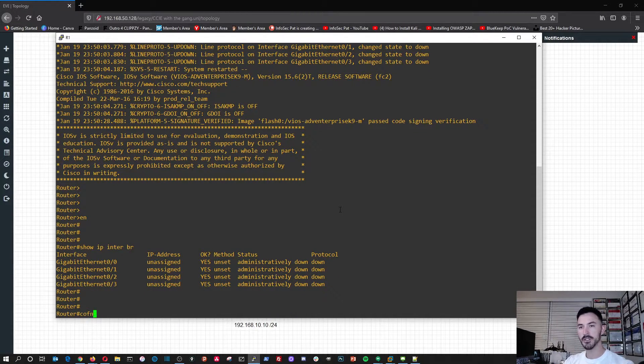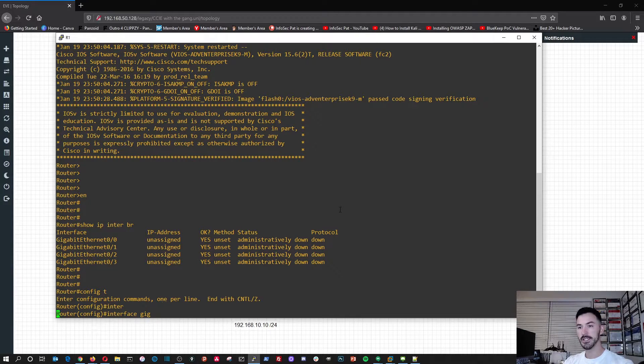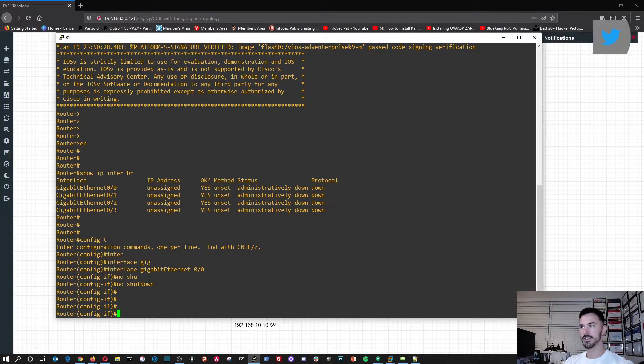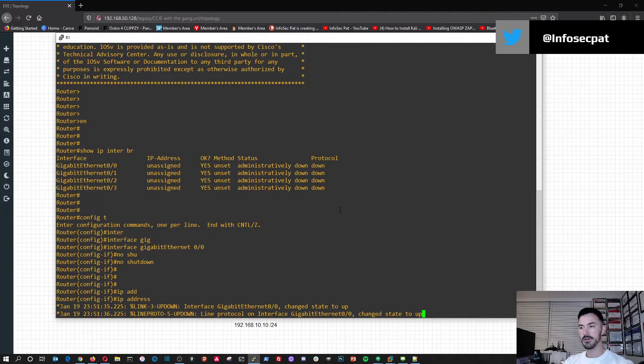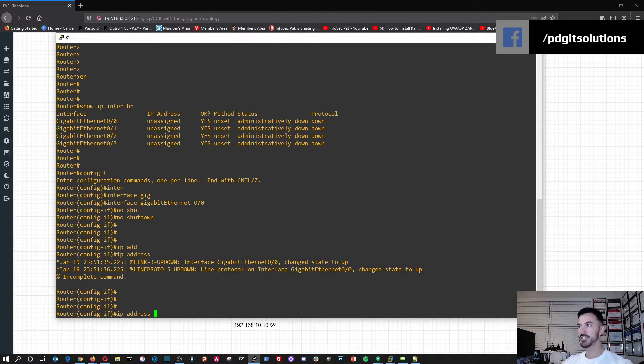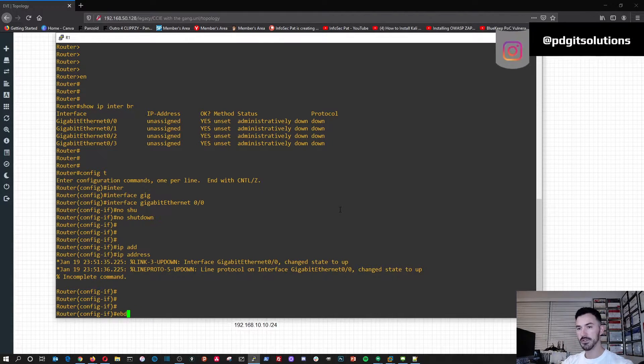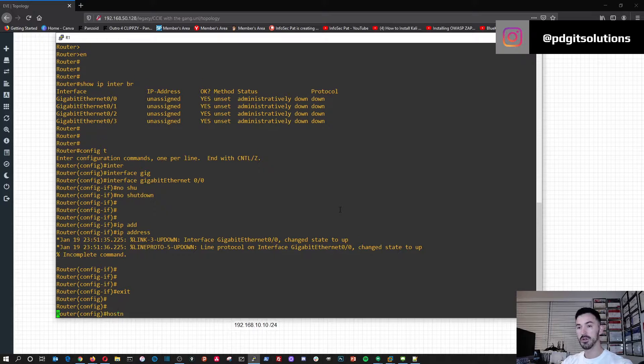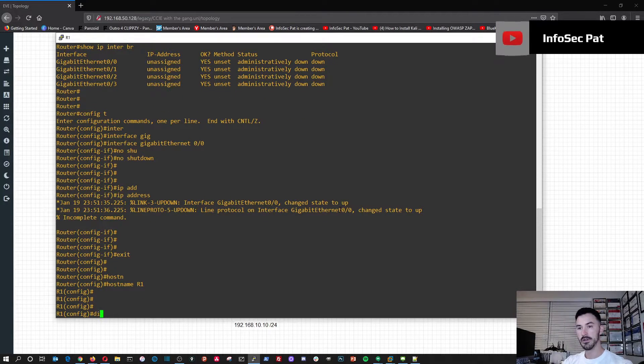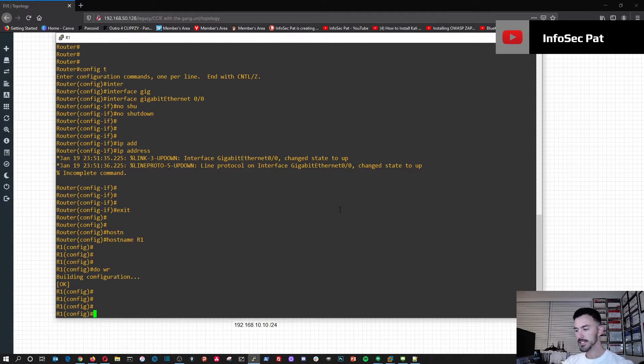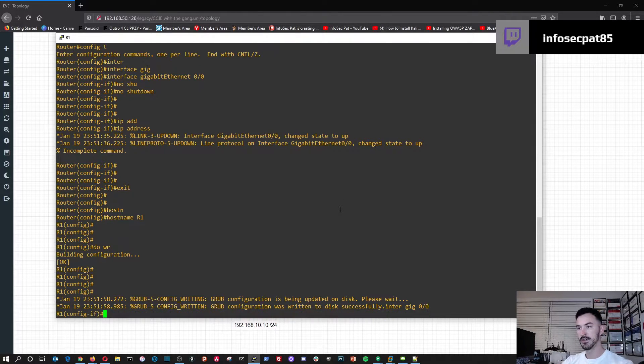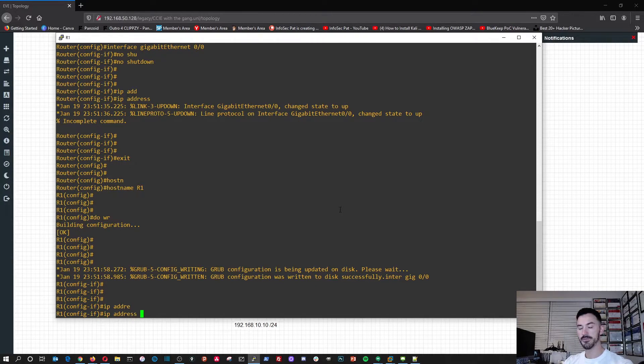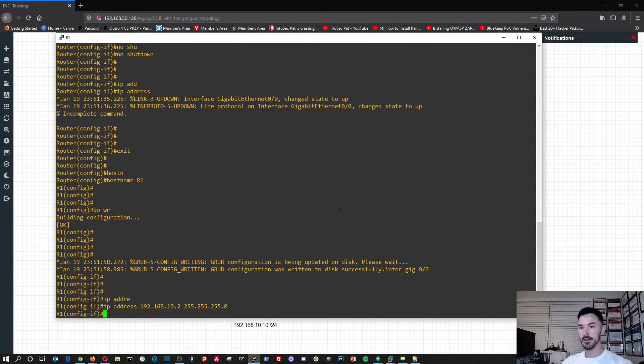So we do configure terminal, and then interface gigabit ethernet 0/0. So now we're in that interface. First we're going to do no shutdown to bring that interface up. Now we can do an IP address. Let's go ahead and wait for the syslog messages. Before we do that, let me change the hostname to R1.